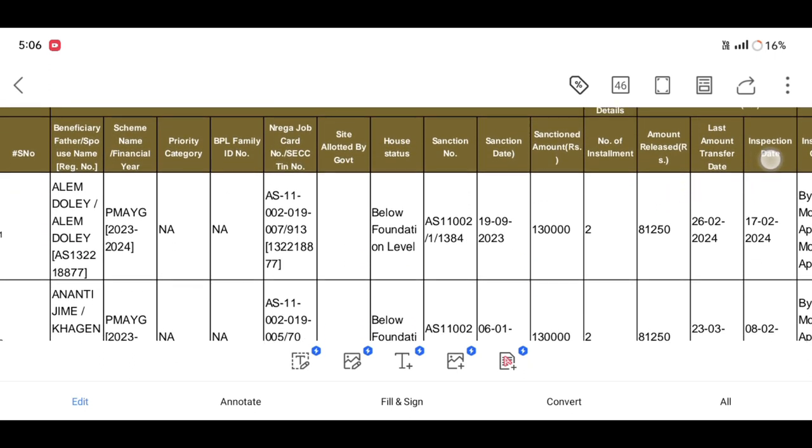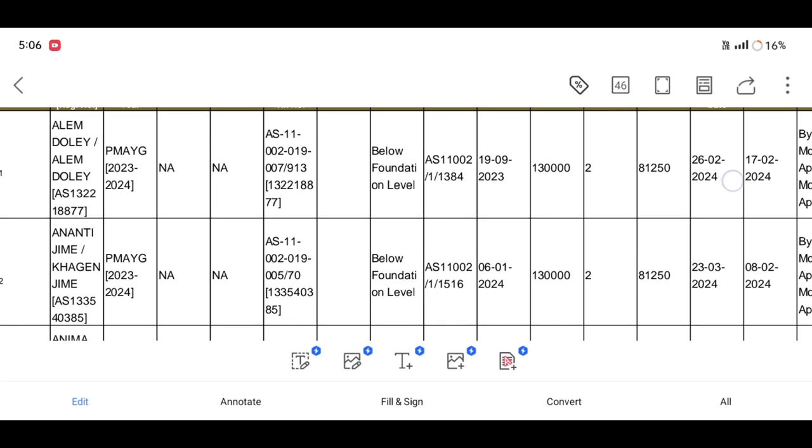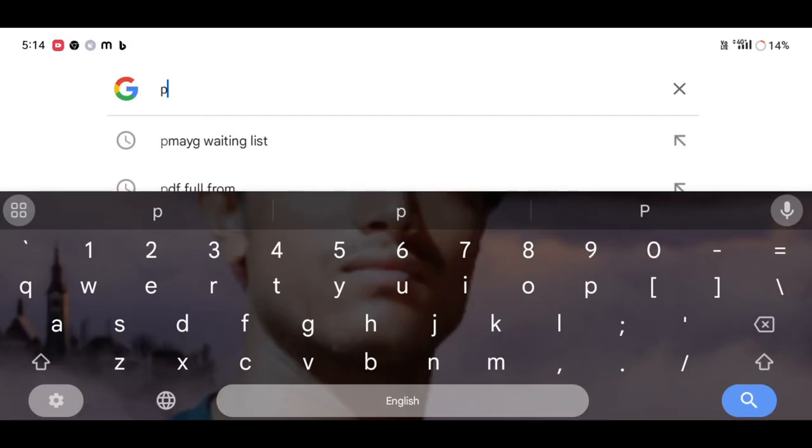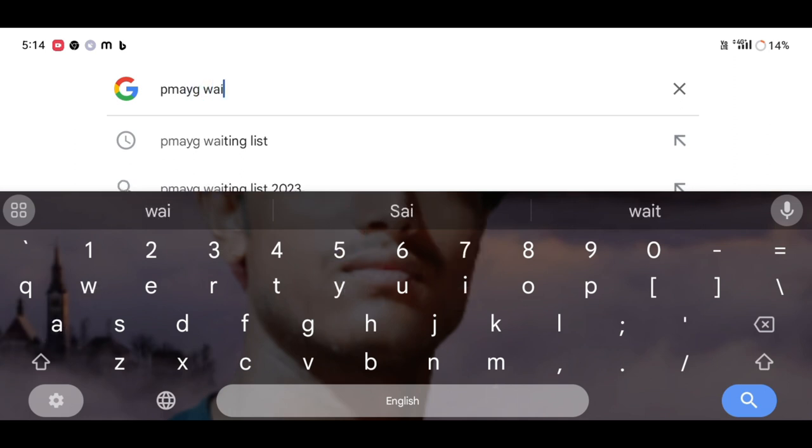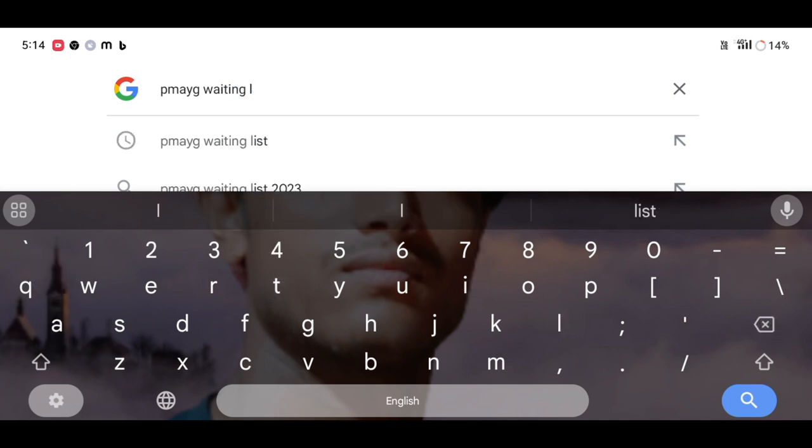We will open the browser to search for PMAYG waiting list. We will open the link from the description. We will open the link to the official site.